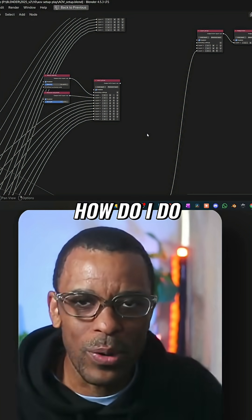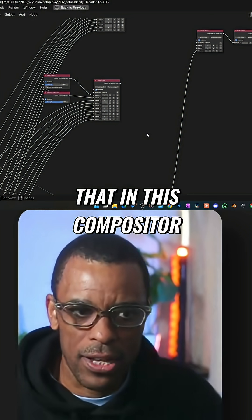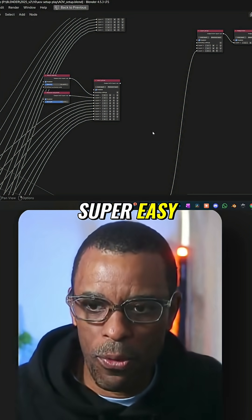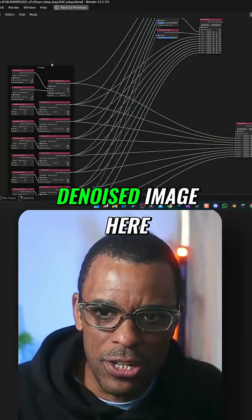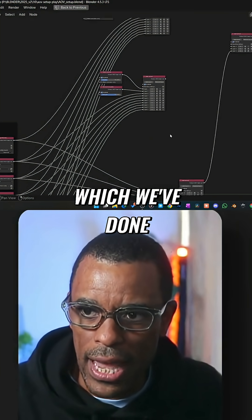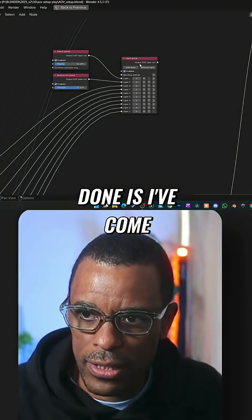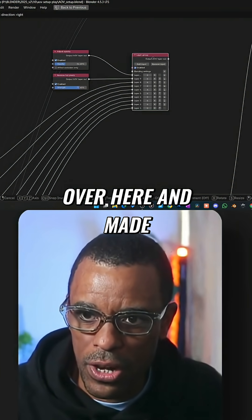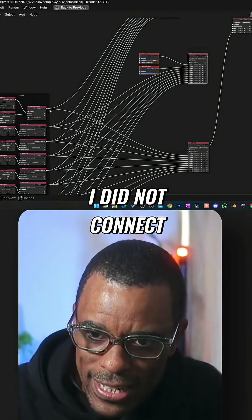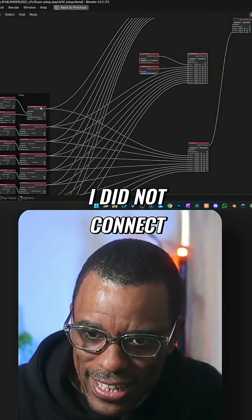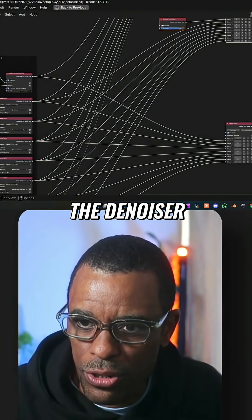Well how do I do that in this compositor? Super easy. I have my fully denoised image here which we've done, and then what I've done is I've come over here and made a copy. I did not connect the denoiser.